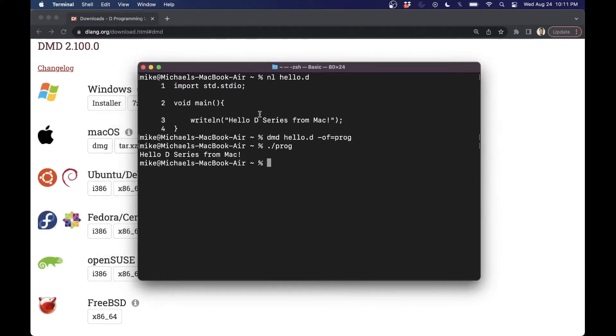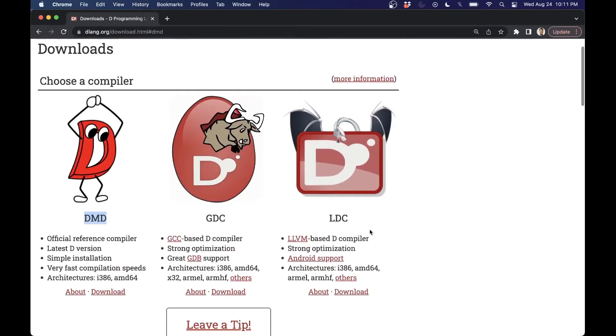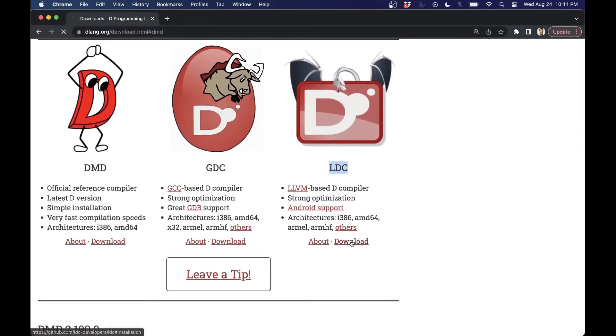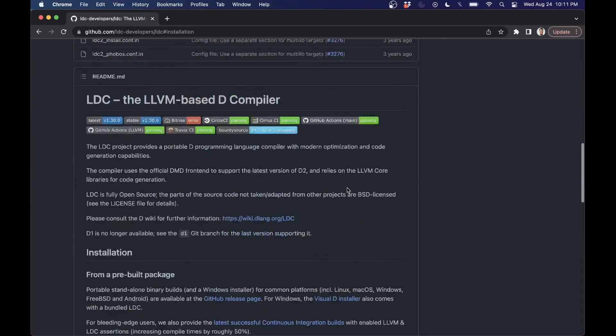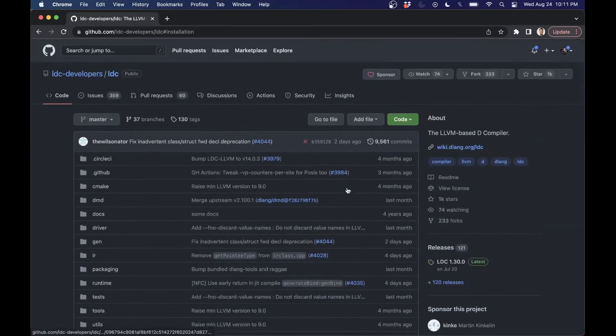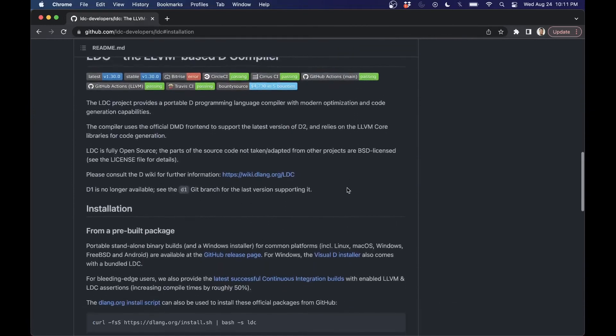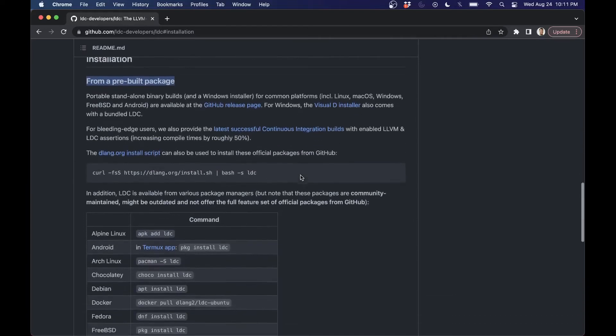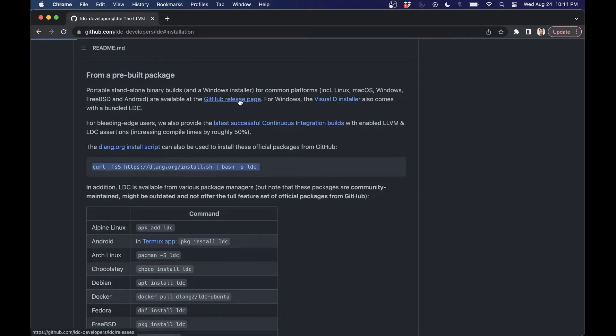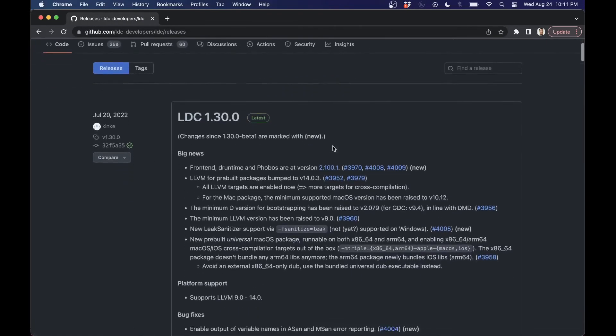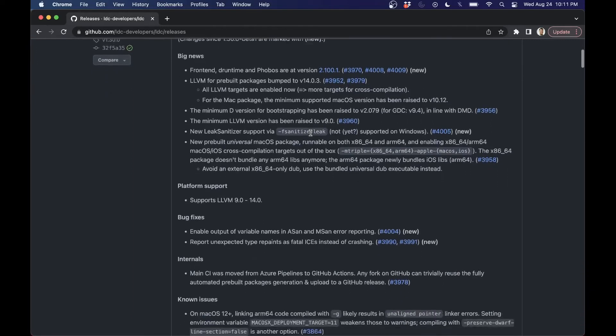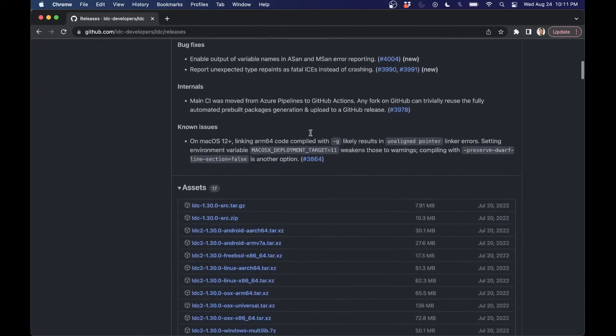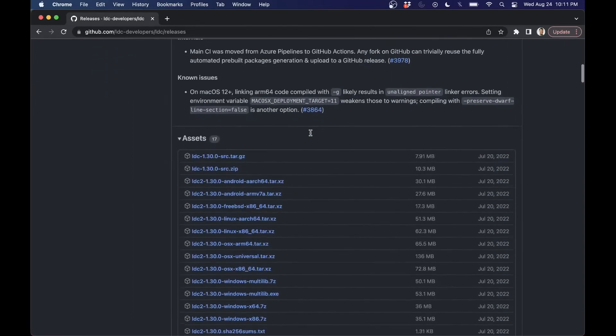But I want to go ahead and show you one step further here. If we go ahead and scroll up here to the LDC, let's go ahead and download this one and see if we can get things set up here. Now again, LDC here, you can see the GitHub project. It's worth supporting and taking a look at if you get involved with D here. But I'm just going to go ahead and install from a prebuilt package here. Now, if you want, you can run this script here. But I'm just going to go ahead to the GitHub release page here.